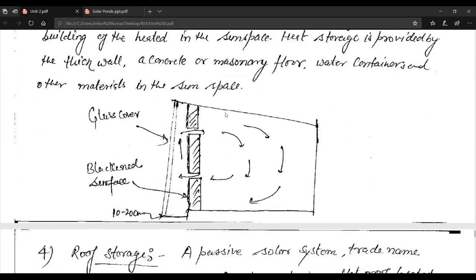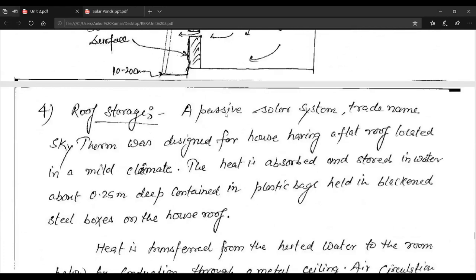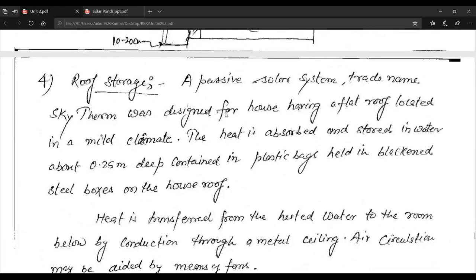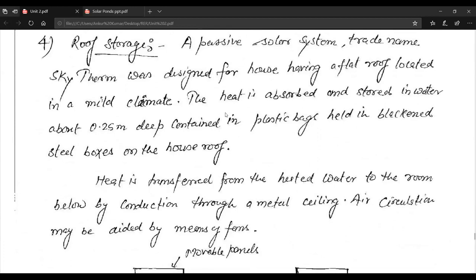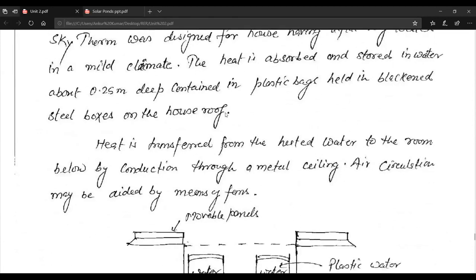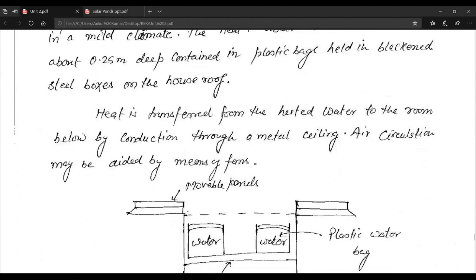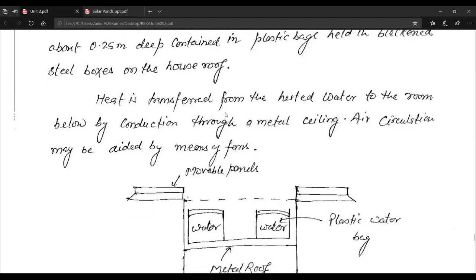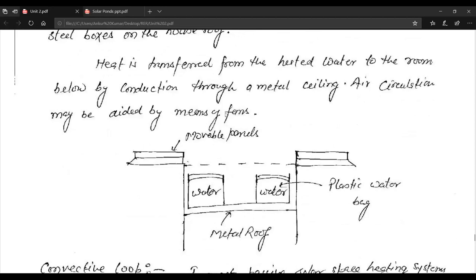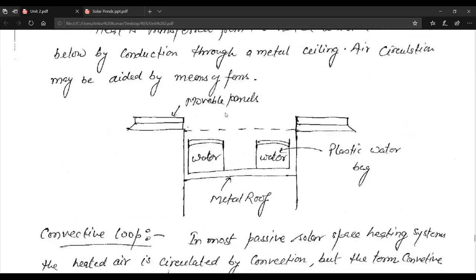Vents near the top and bottom of the wall permit circulation through the main building of heated air from the sun space. Heat storage is provided by the thick wall, a concrete or masonry floor, water containers, and other materials in the sun space. In the roof storage type, the passive solar system called Sky Therm is designed for houses with a flat roof in a mild climate. Heat is absorbed and stored in water about 0.25 meters deep in plastic bags held in blackened steel boxes on the roof, transferred to the room below by conduction through a metal ceiling.